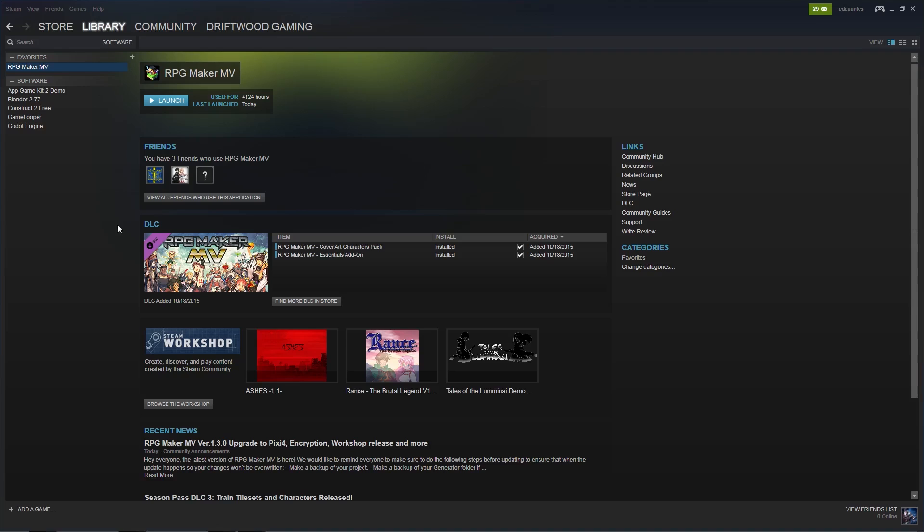I'm going to give you a link to Yanfly's website for the full disclosure on everything that's been changed, so look for that link in the description below. But in this video I'm going to show you how to update your projects to use the current version of RPG Maker MV, which is 1.3.